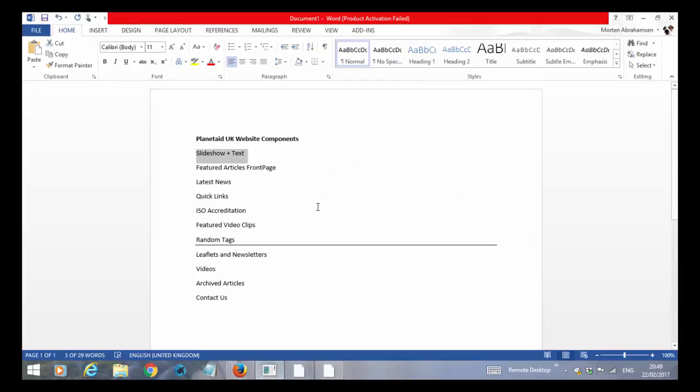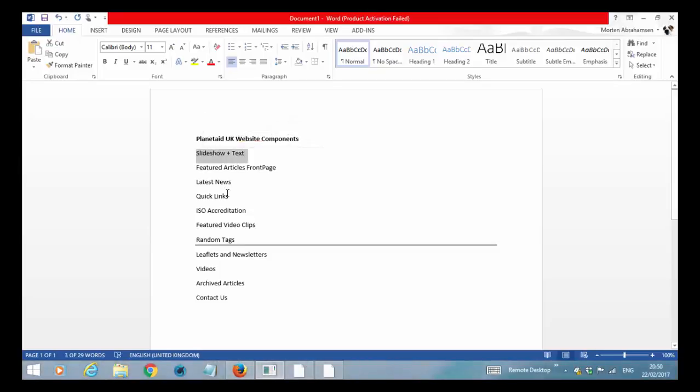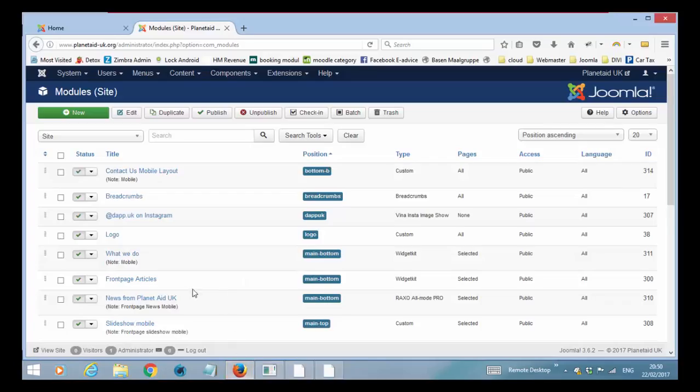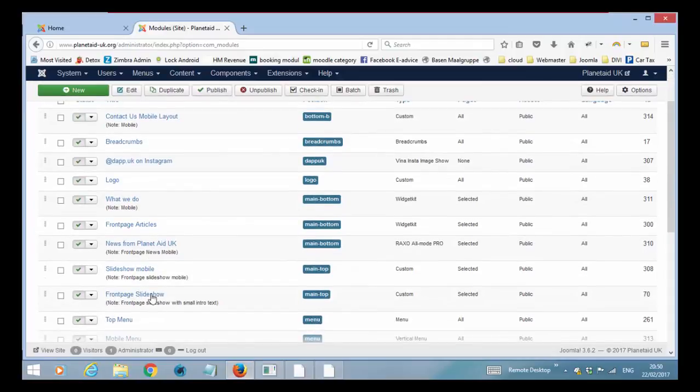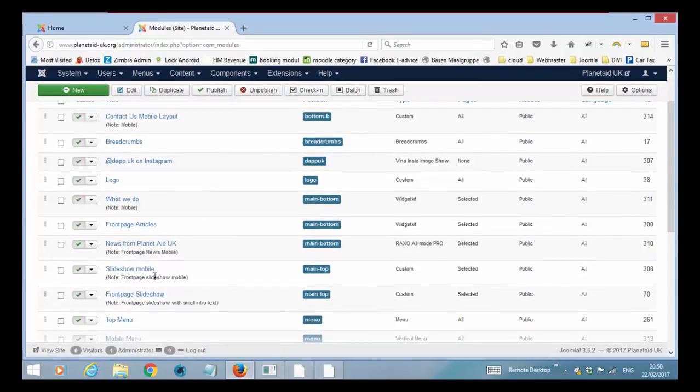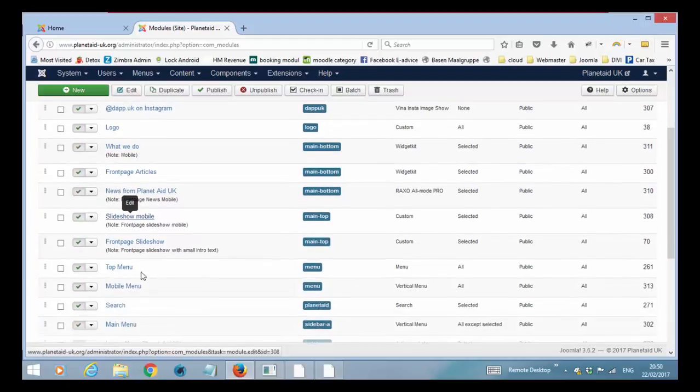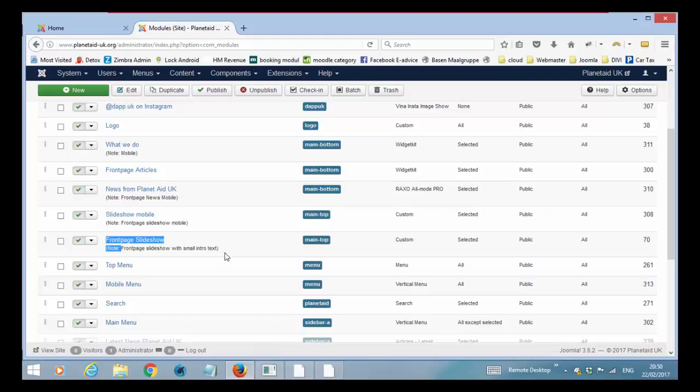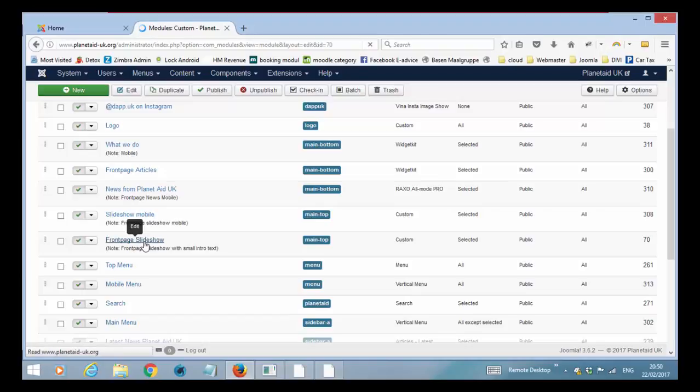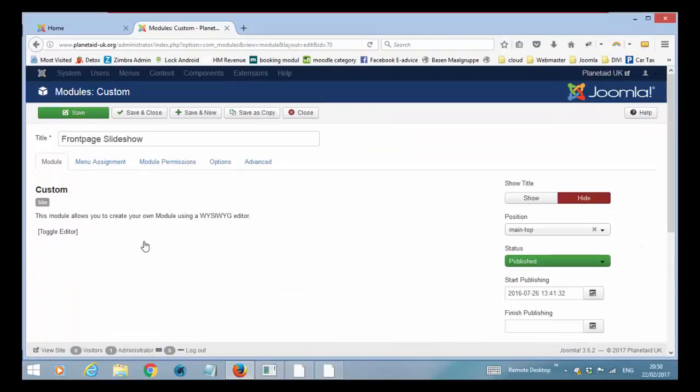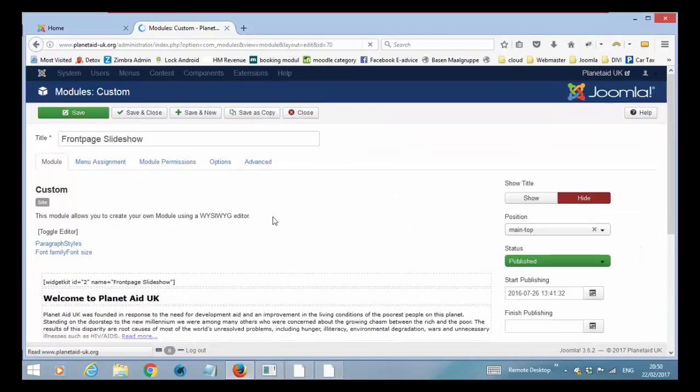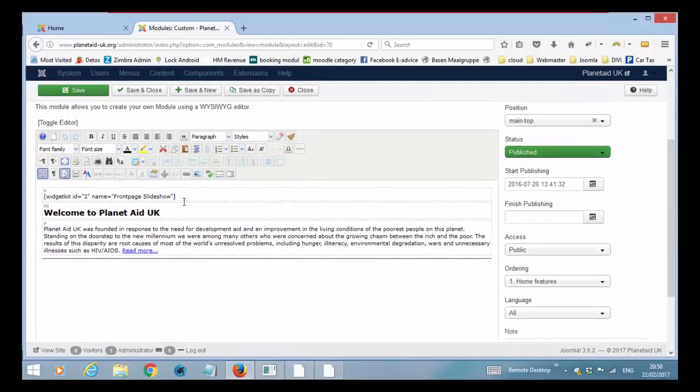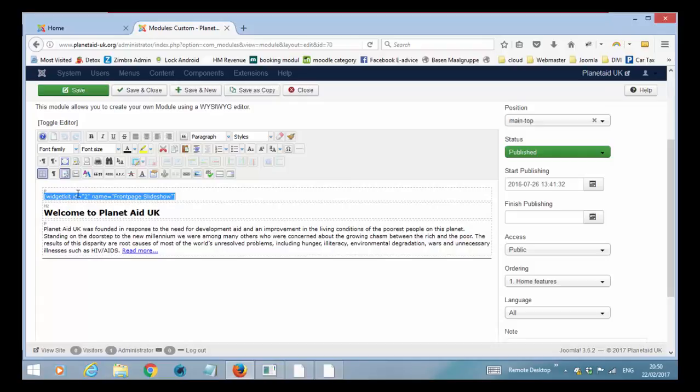I've written them up here in a word document. So first of all you have the slideshow plus text and if you scroll down you will find one called slideshow mobile that is the same just for the mobile version and then you have front page slideshow and this is the one that has a slideshow with a small text on it. If you open it, it will open the editor and as you can see we are using something called a short code to call the slideshow into this article. So to change pictures in the article you don't do that within this module. I'll show you later where you do that. It's in a component called widgetkit.